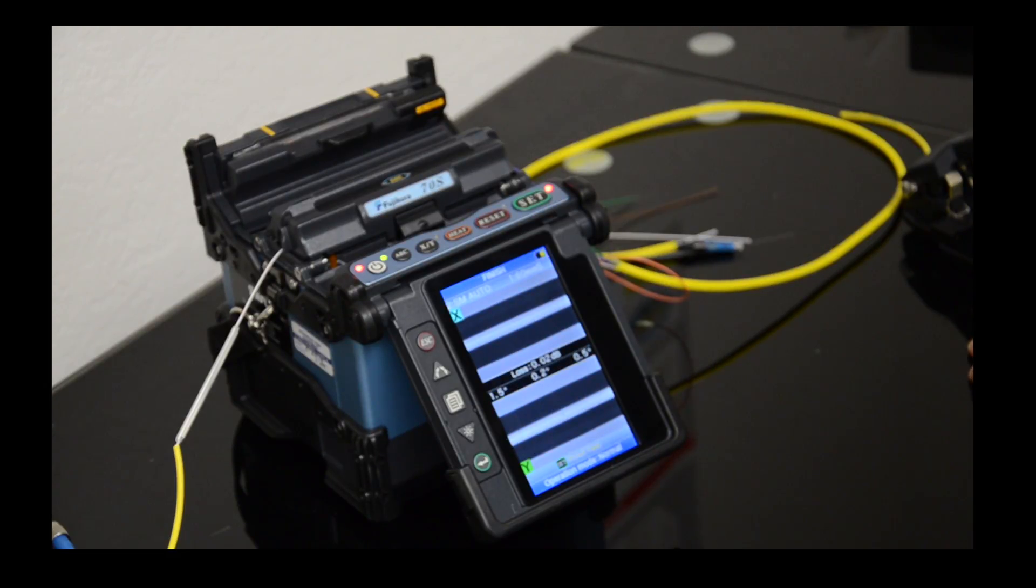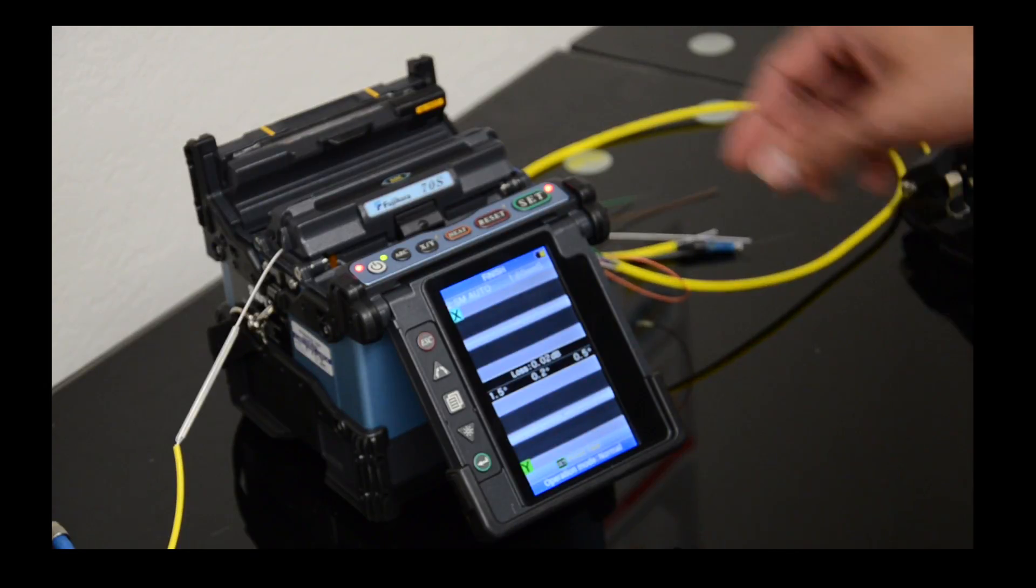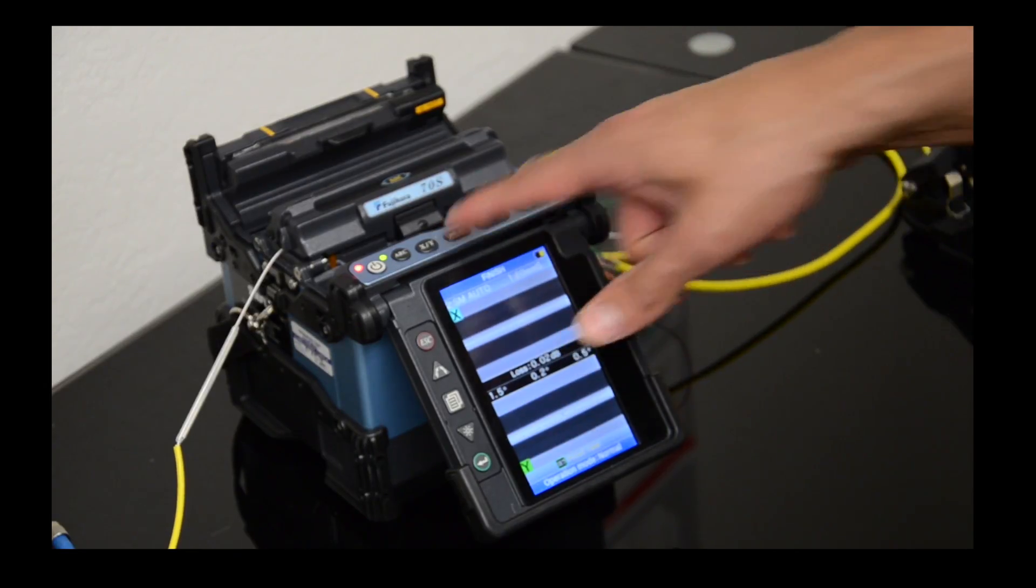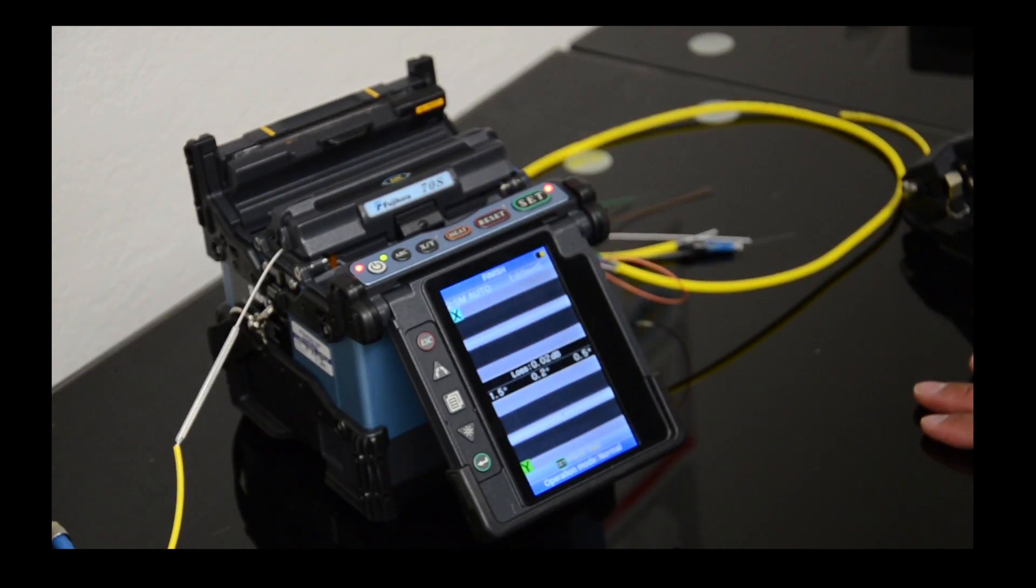As you can see here, we had a successful splice. Now we're going to open up the covers.